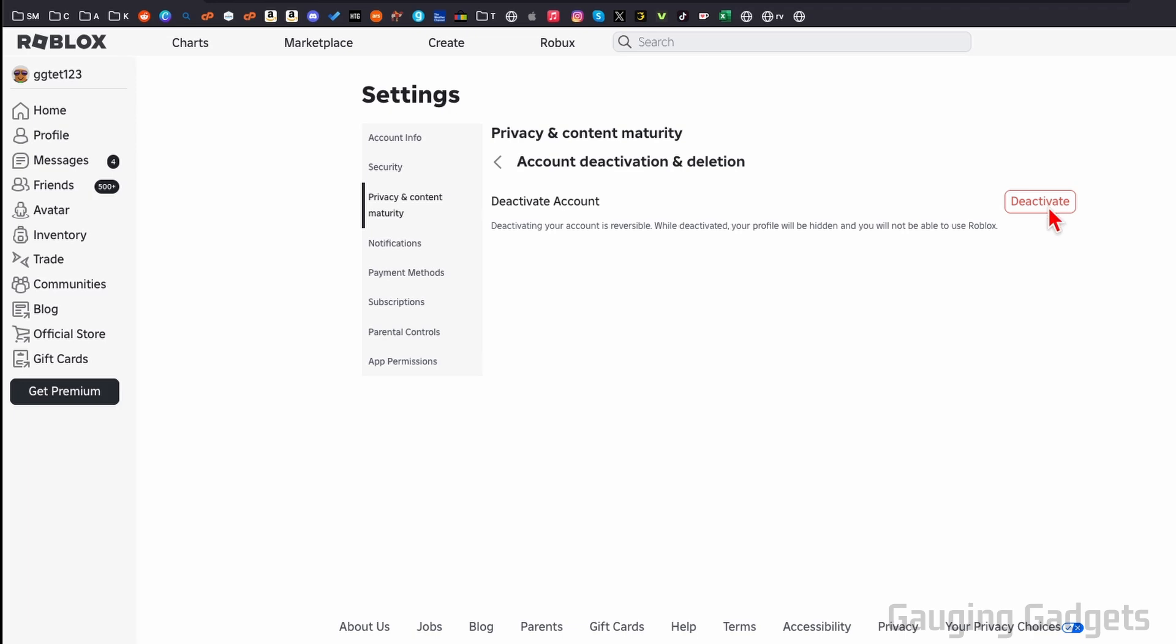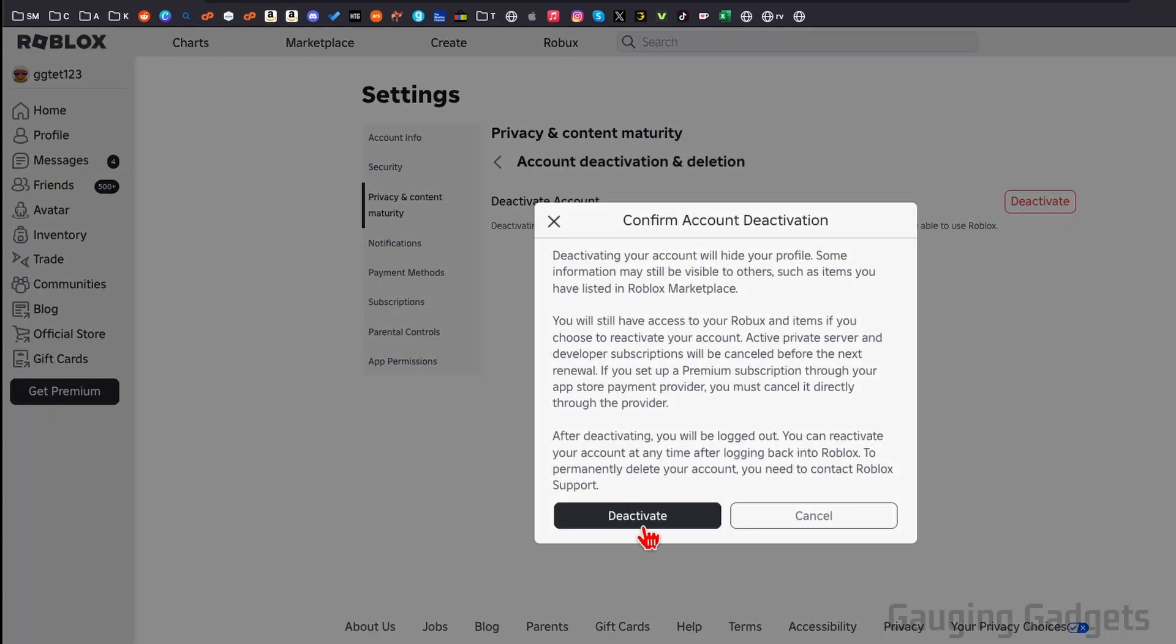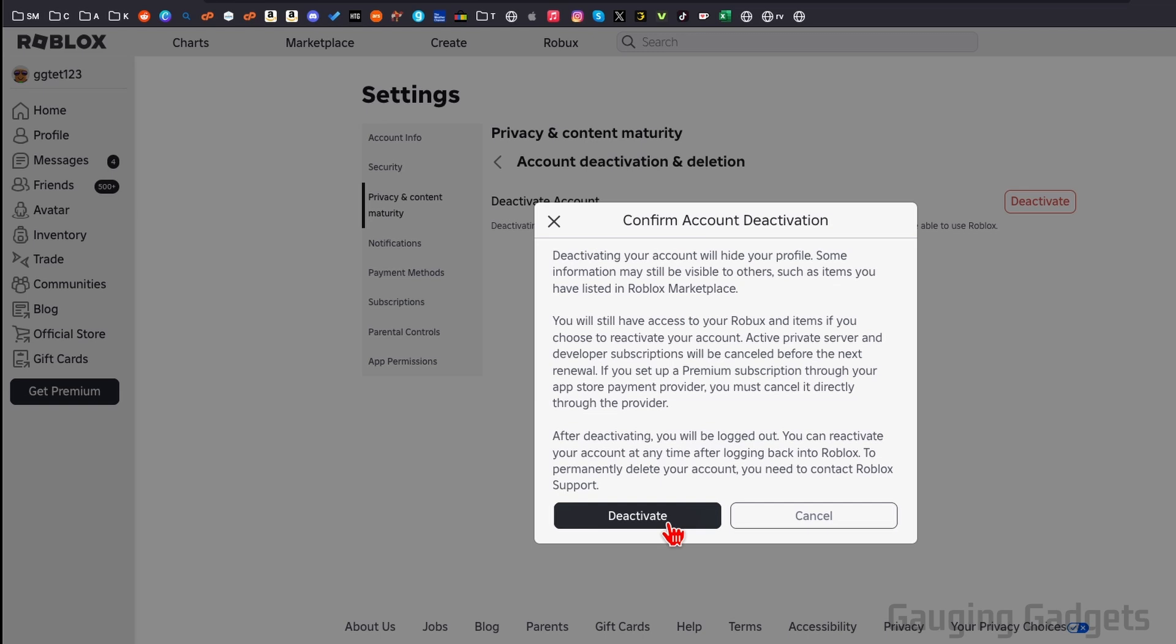So if you select deactivate, you can then confirm you want to deactivate your account. But as you can see here, to permanently delete your account, you need to contact Roblox support. If you want to deactivate your account, which is reversible, you can always reactivate it. Just select deactivate.